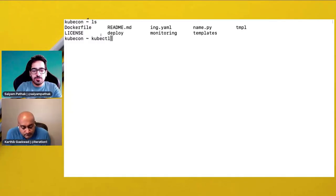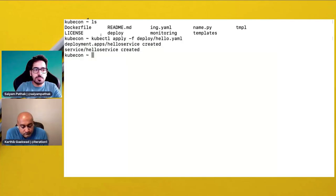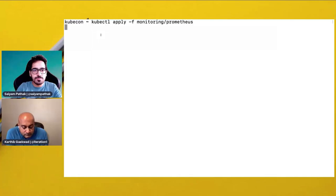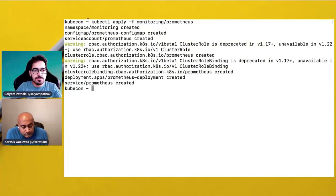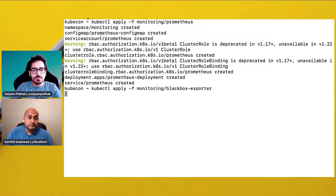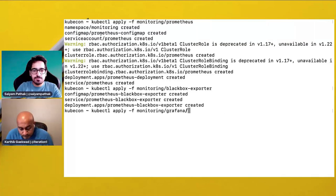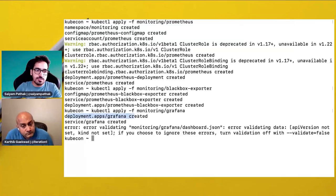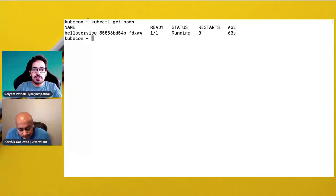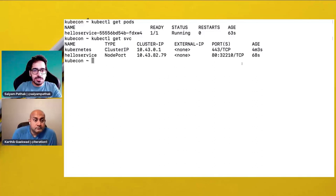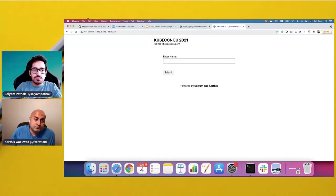Let's check what is happening in the Litmus namespace — kubectl get pods -n litmus. We have our database, front-end server, all the pods running for Litmus. Now we deploy the application — kubectl apply — a Hello World application. It will create the deployment and the service. And we'll deploy some monitoring components — kubectl apply -f monitoring/prometheus. It is creating all the Prometheus components. We also need the blackbox exporter for probing the HTTP endpoint, and we also need Grafana. It creates a deployment and service, and also a JSON dashboard that we'll import later. Let's check the application is running — our application is up and running.